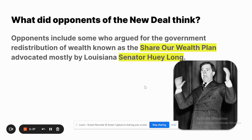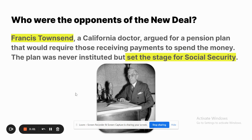Some opponents wanted different approaches. Senator Huey Long advocated for the redistribution of wealth through his 'Share Our Wealth' plan — one of the earliest forms of socialism seen in America. He died while campaigning for it. Doctor Francis Townsend from California argued for a pension plan requiring recipients to spend the money immediately to help the economy. Though never instituted, it set the stage for Roosevelt's Social Security Act.